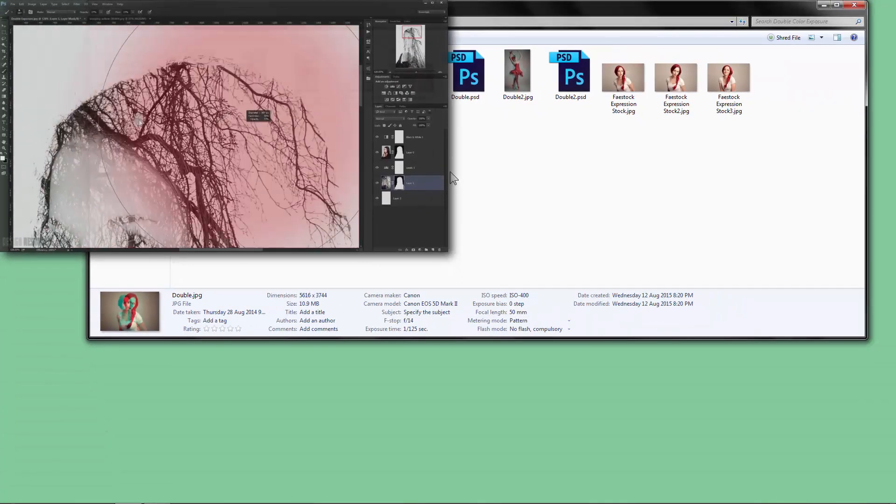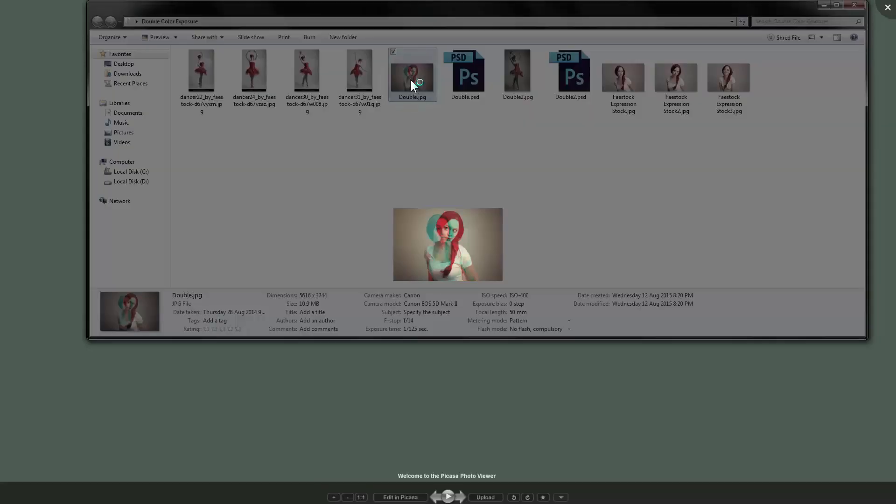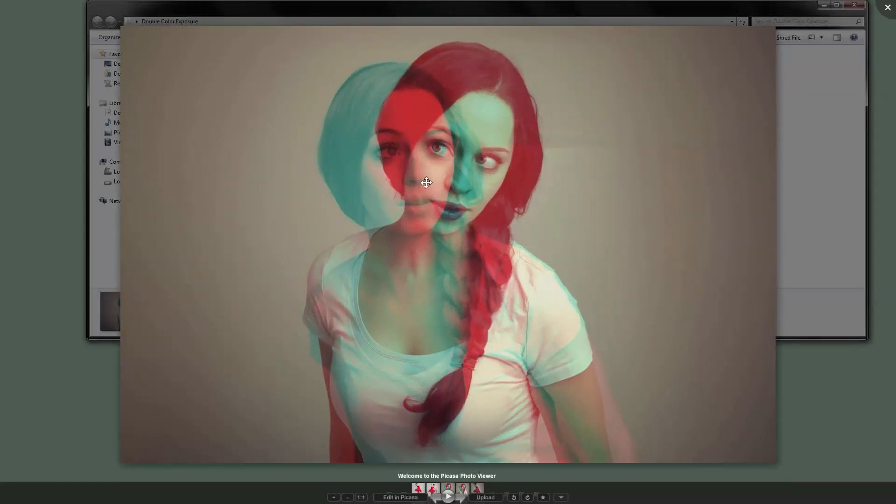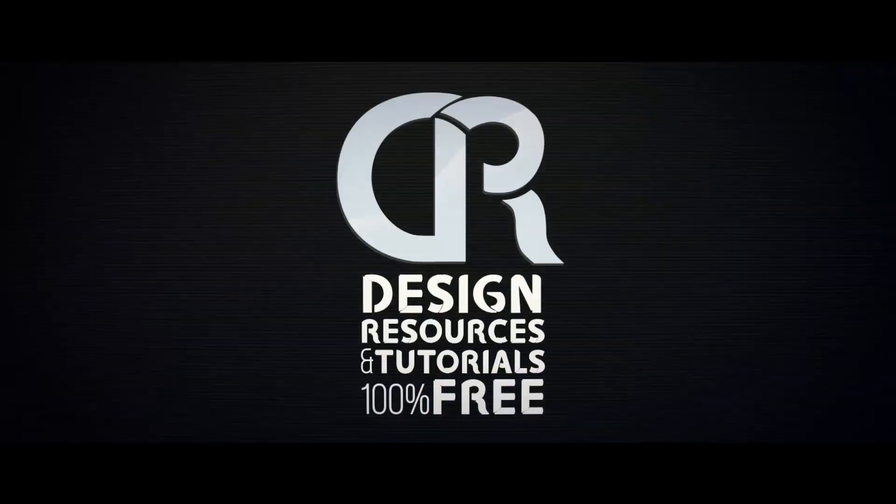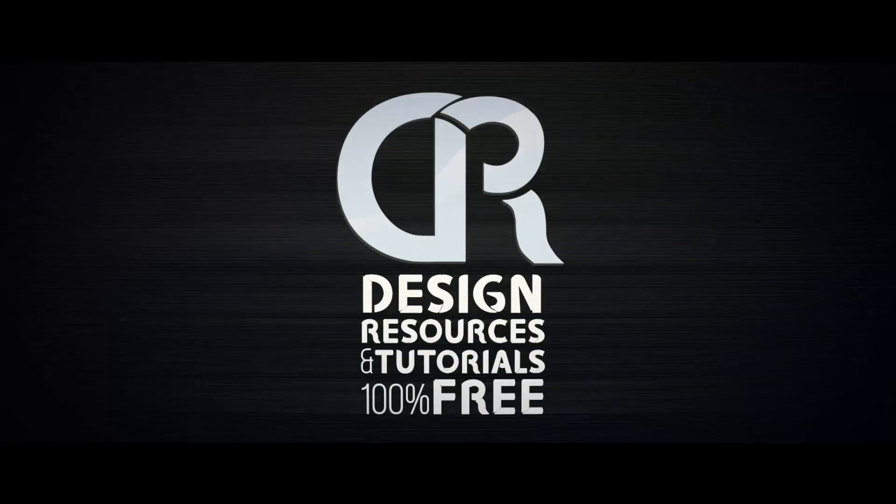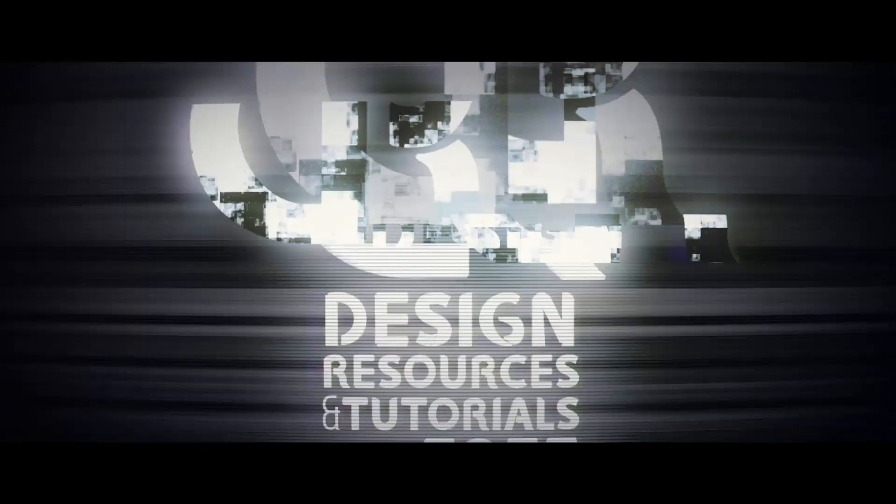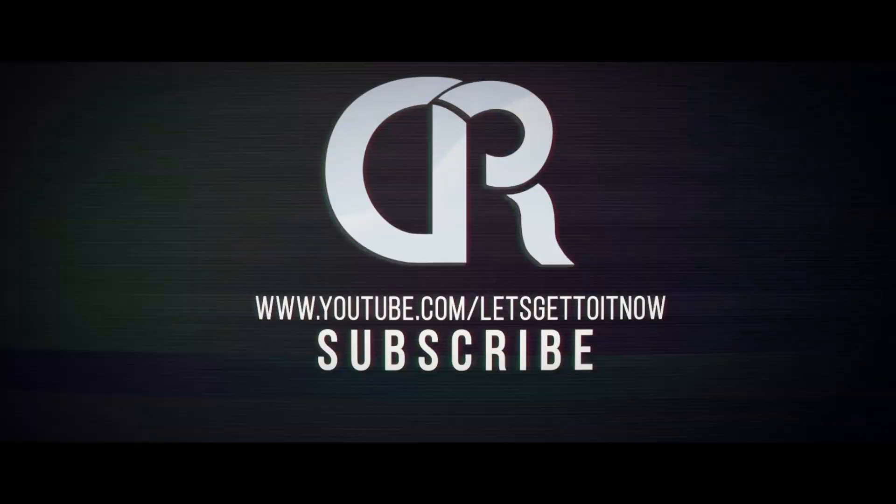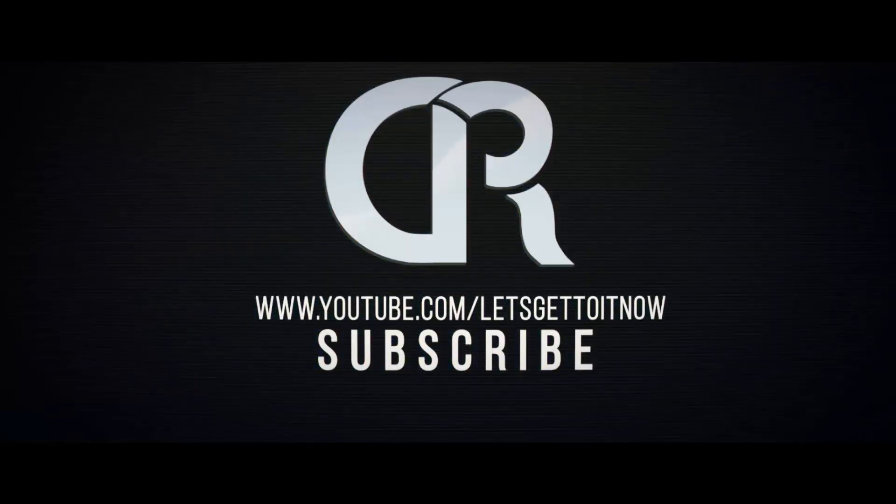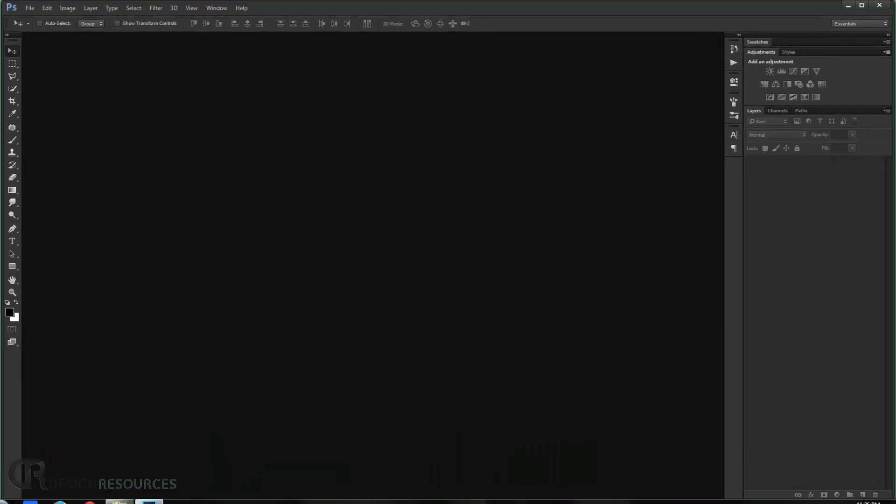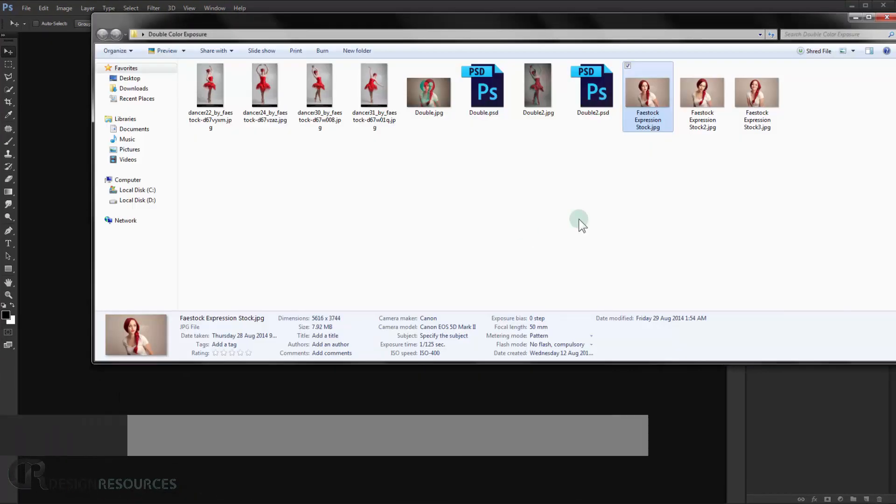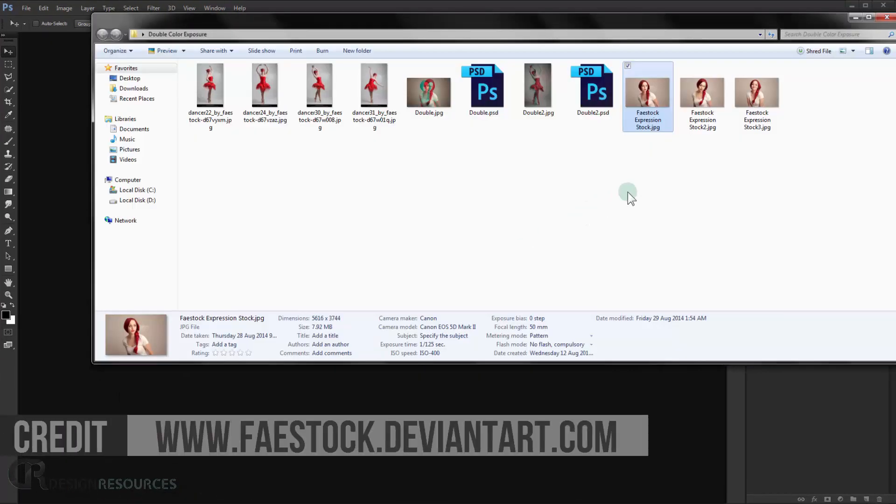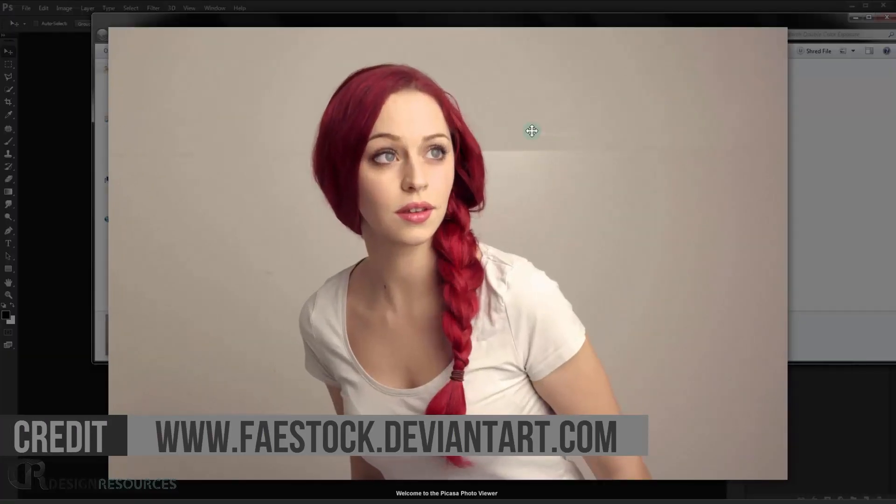But in this one we see how to create this really cool double color exposure. Alright, fantastic, so let's get to it. Open your Adobe Photoshop and drag the images that you want to use. And of course it should be two images that are taken in the same background. And it's better to be a solid background.